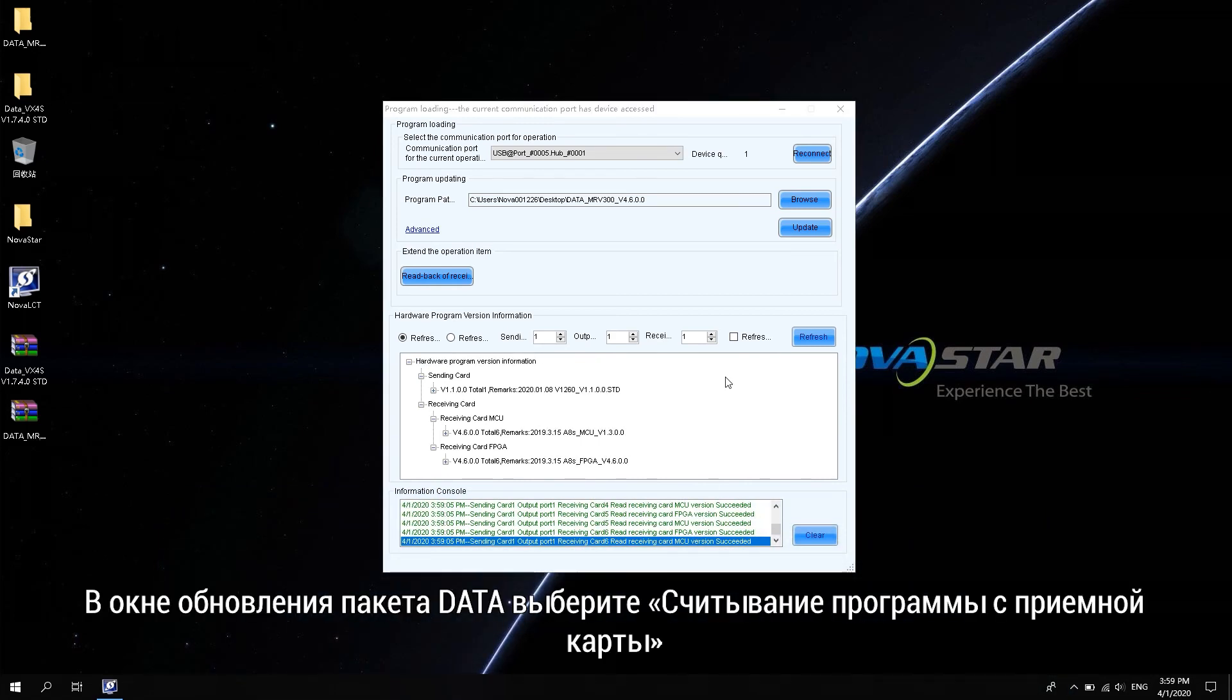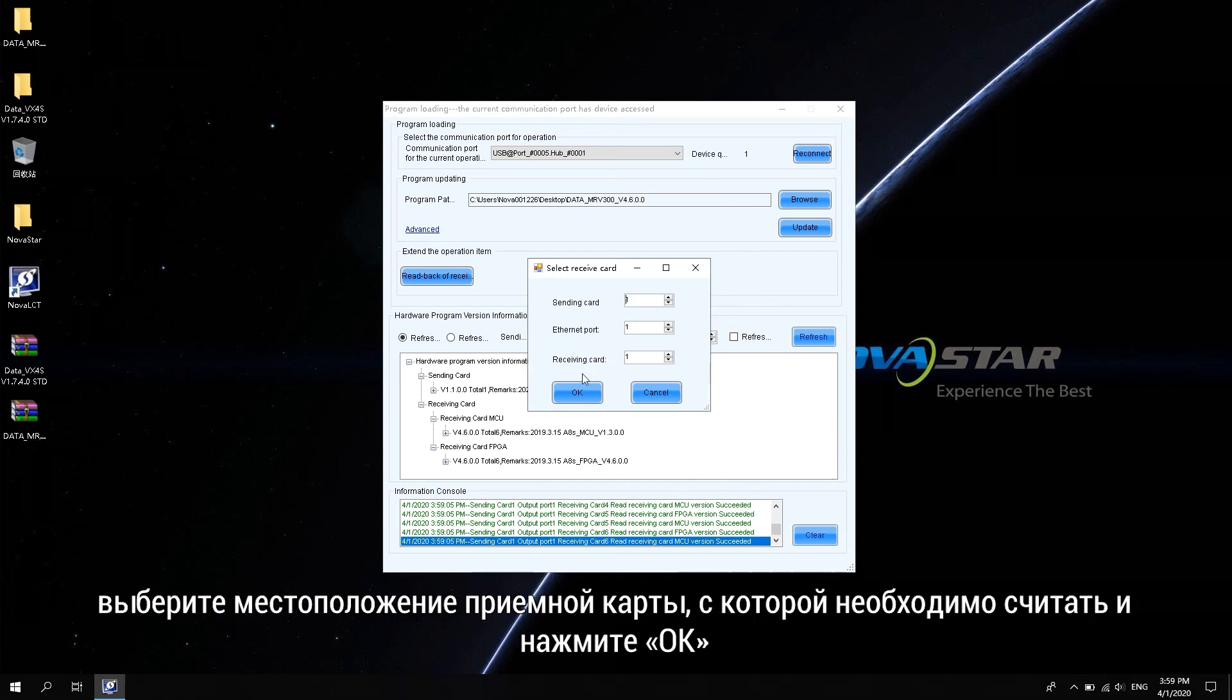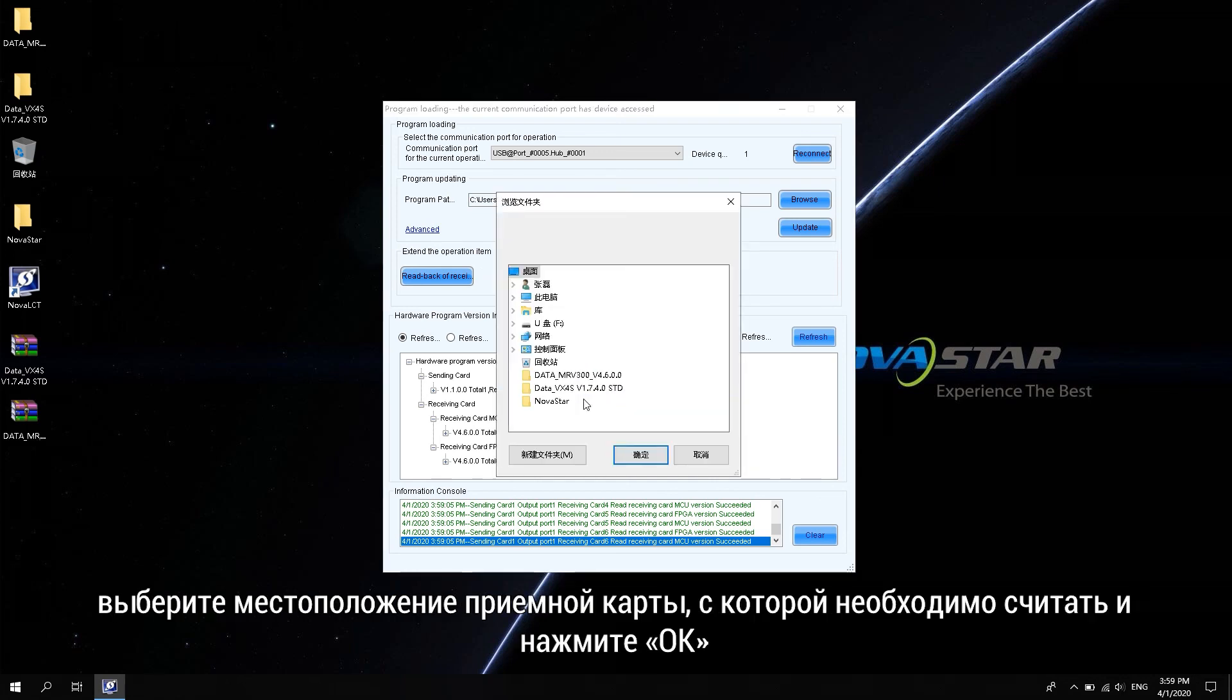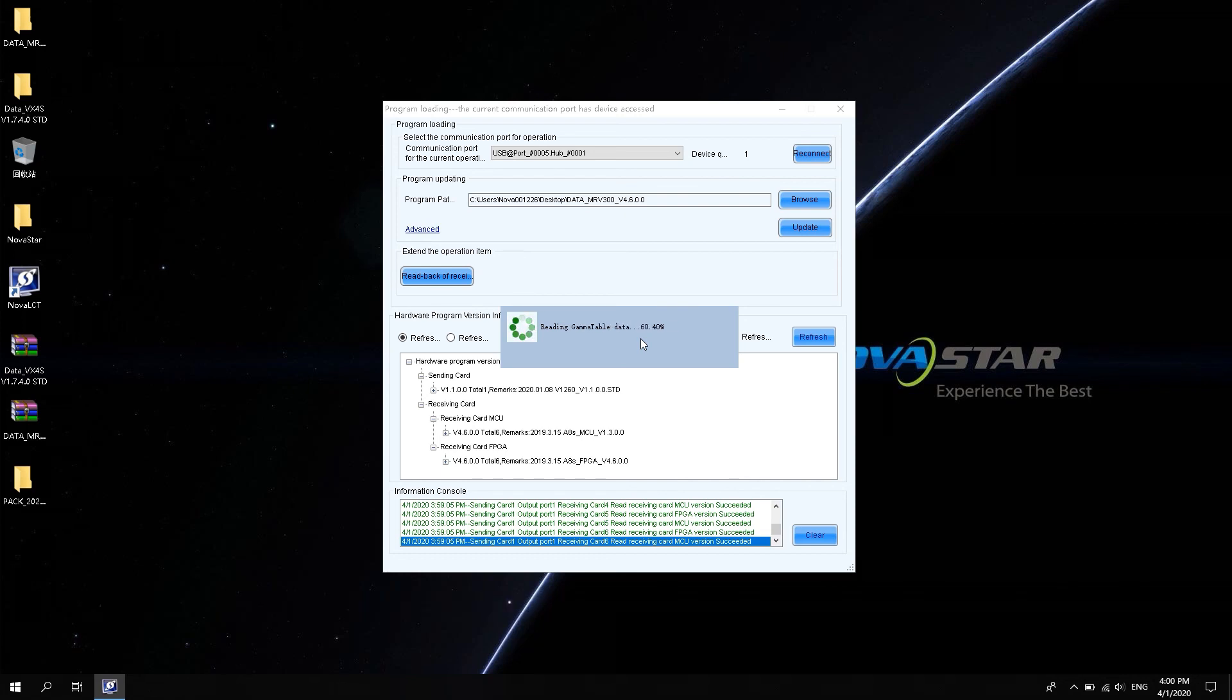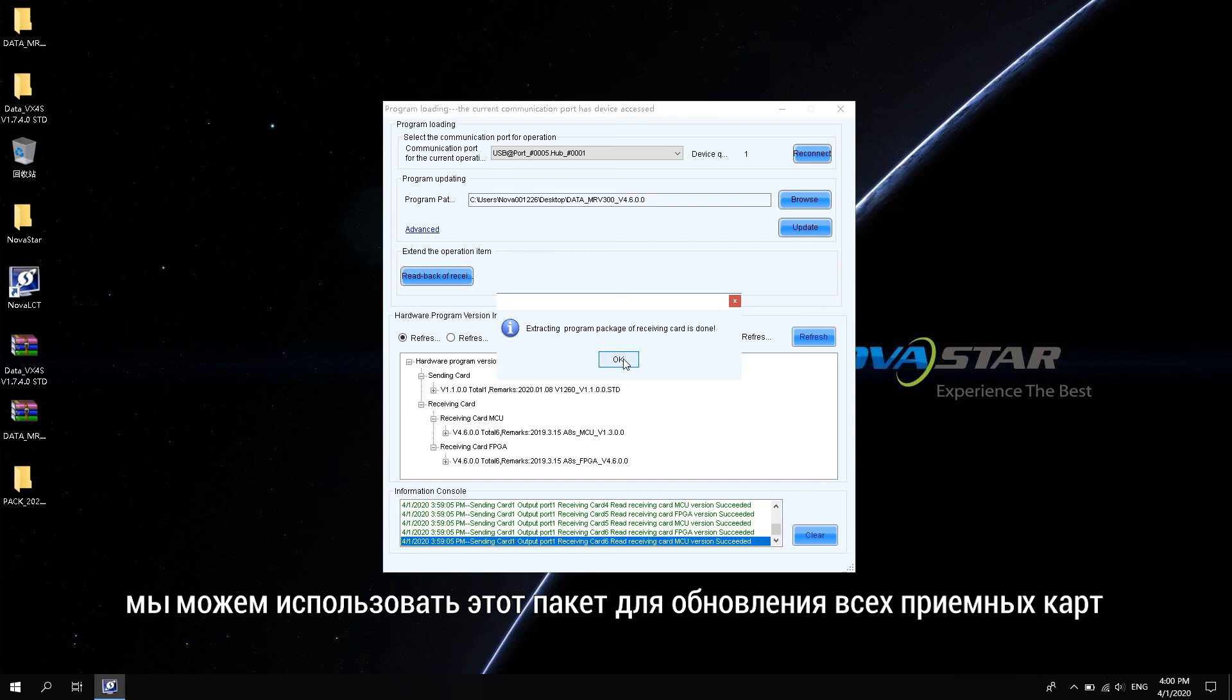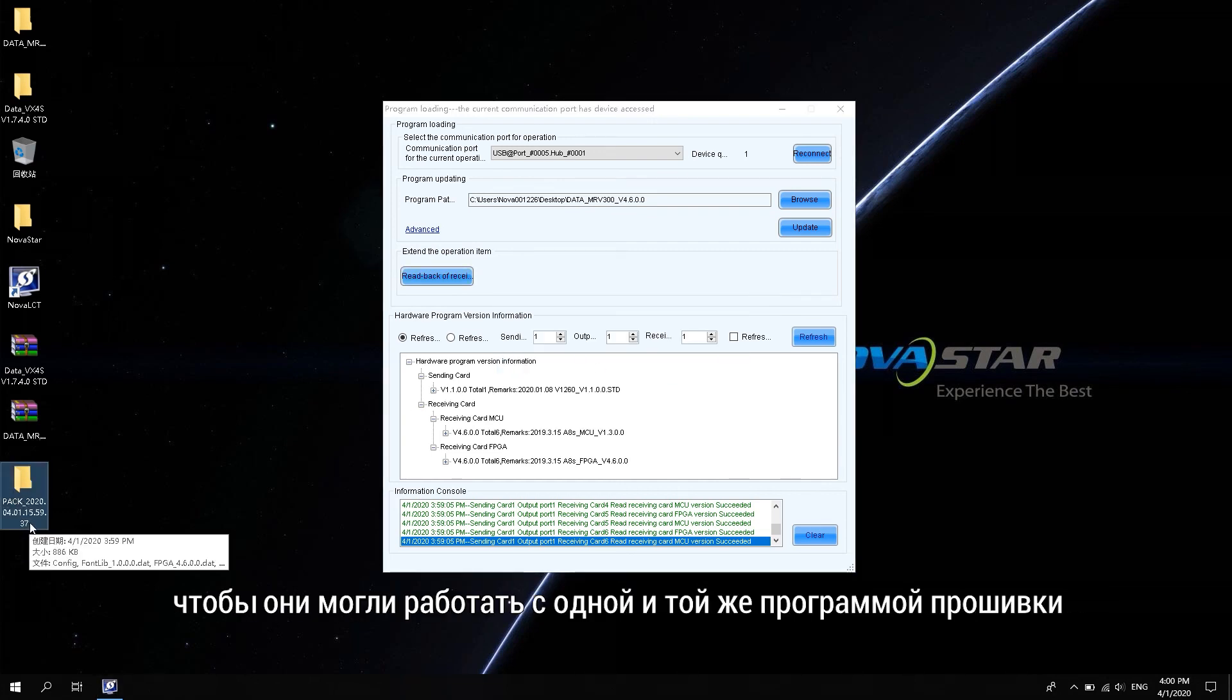The operation is as follows. In Data Package Upgrade window, select Receiving Card Program Read Back. Select the location of the receiving card that needs to be read back, and click OK. The software will automatically read the current package of the receiving card to the computer desktop. We can use this package to update all the receiving cards so that they can work with the same firmware program.